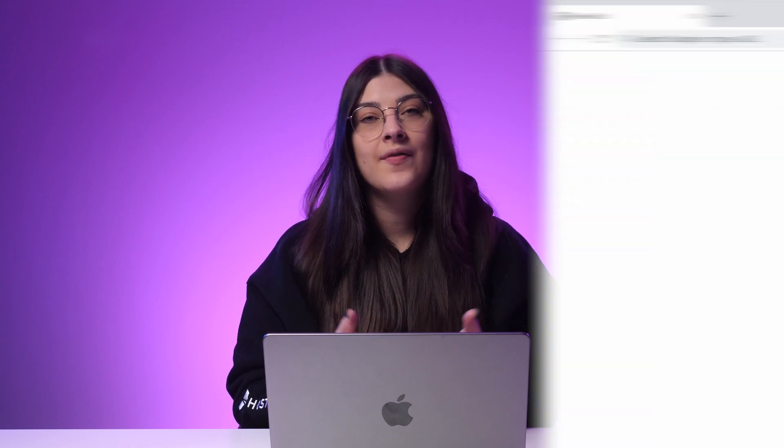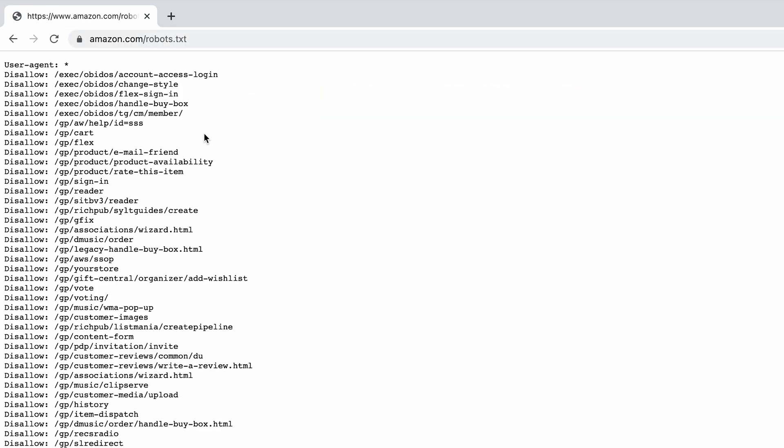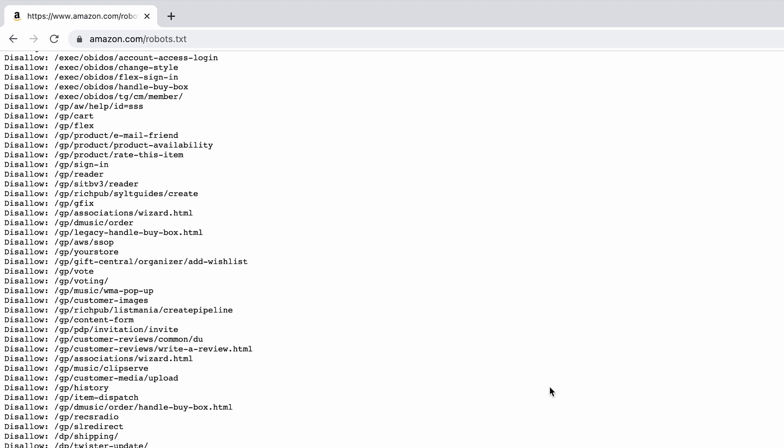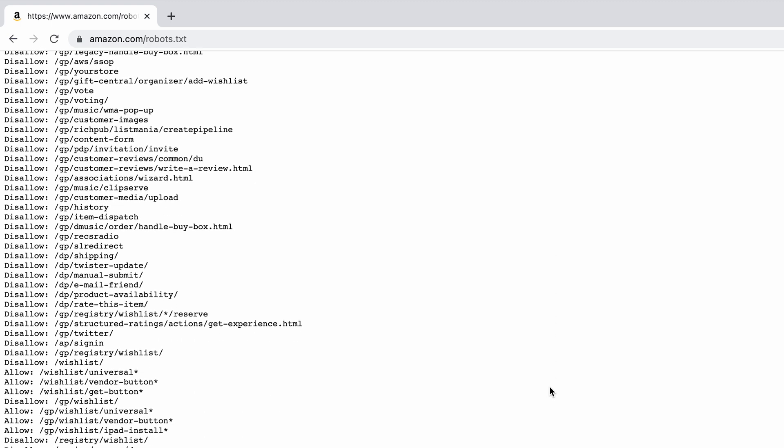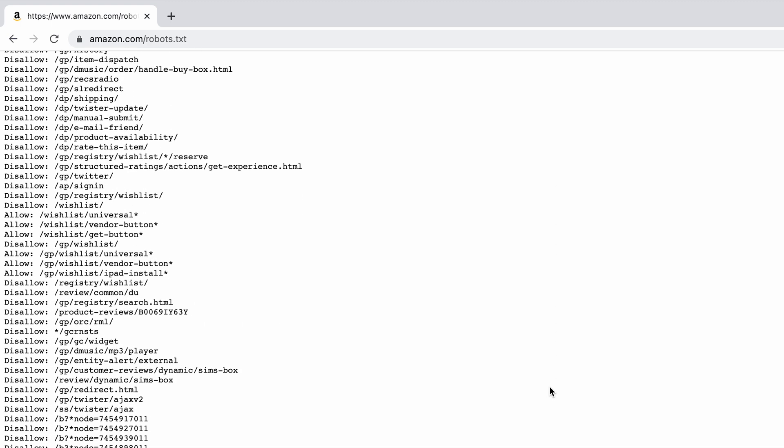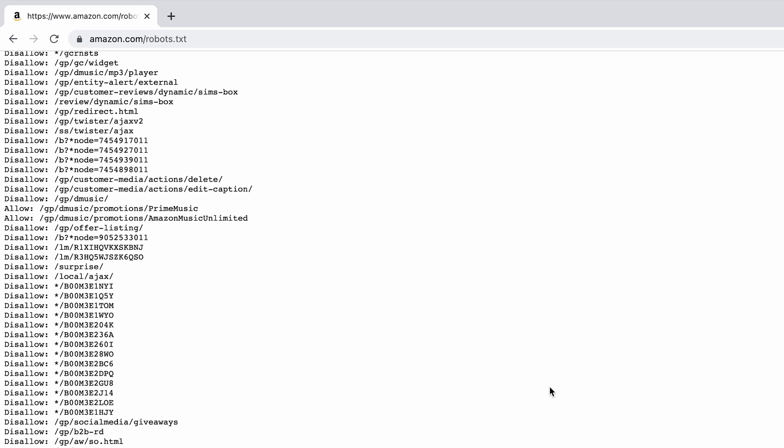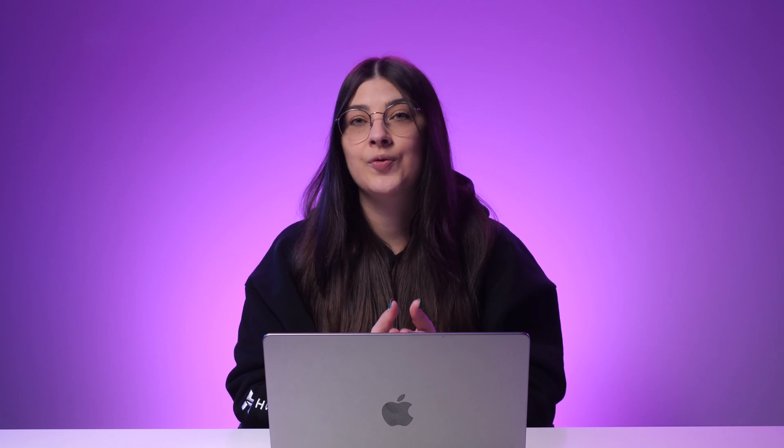Besides that, you can add as many rules as you want. For example, Amazon's robots.txt file disallows all bots to crawl several pages. However, the robots.txt file that WordPress sets up for you by default isn't accessible. If you want to edit it, you will need to create your own file and upload it to your root folder.